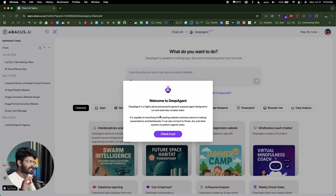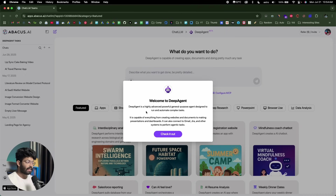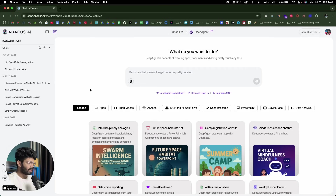Let me jump onto my computer screen. This right here is DeepAgent — the AI agent I've been talking about. To access it, click the first link in the description below and sign up for a new account, and you land on this page right here. It says Welcome to DeepAgent — DeepAgent is a highly advanced, powerful, general-purpose agent designed to run and automate complex tasks. I'll click on the button called Check It Out.